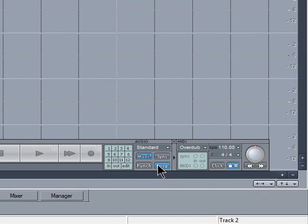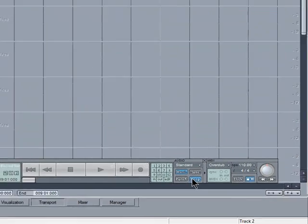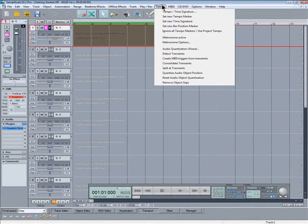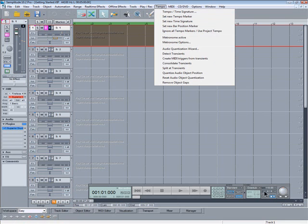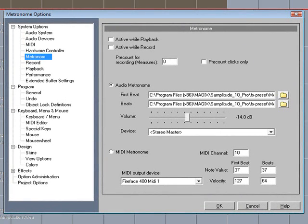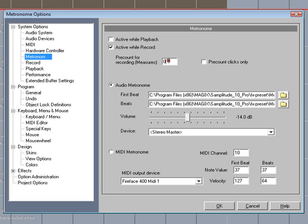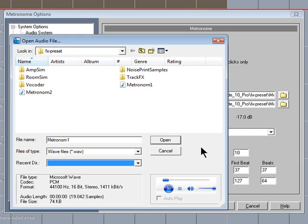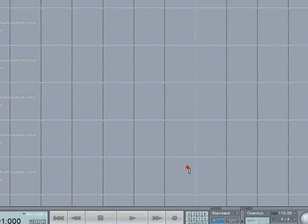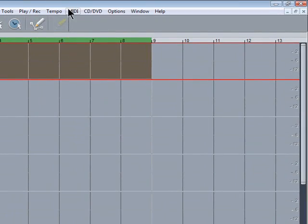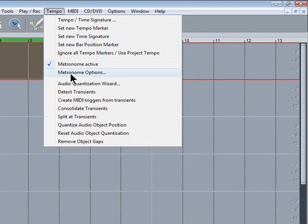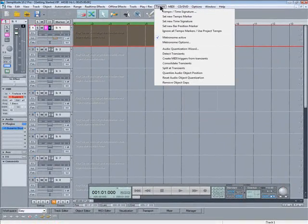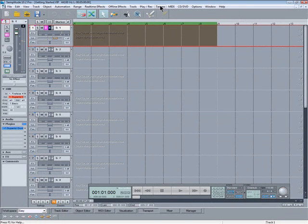I need to set up a click to play against so you can either go to tempo and select metronome options. I'm going to open it from the transport control so right click on click. I want active while record and also a pre-count of one bar. There's a volume slider to adjust the level and you can also import your own metronome samples. You can turn on the metronome by clicking on the transport or from the tempo menu. It's a good idea to set up a hot key if you use the metronome a lot.